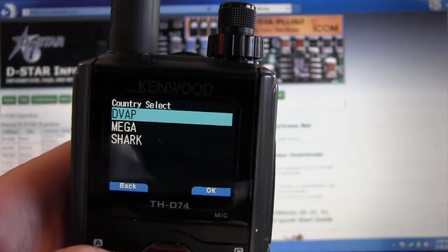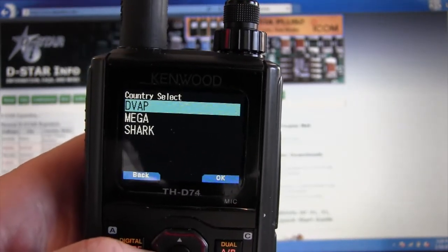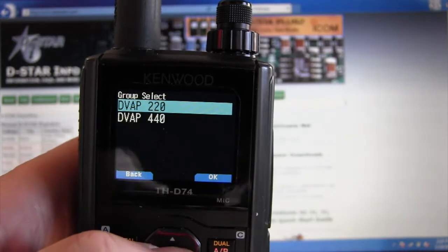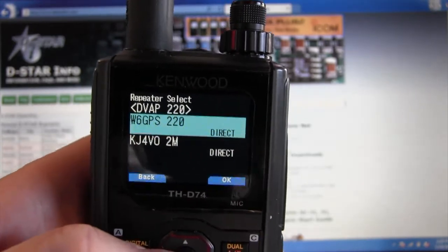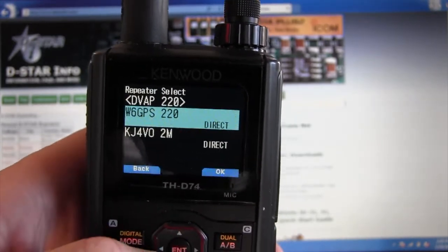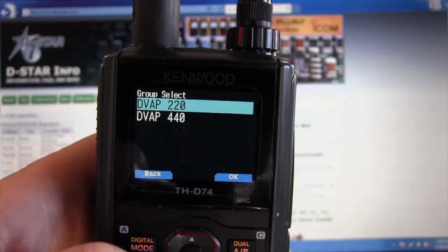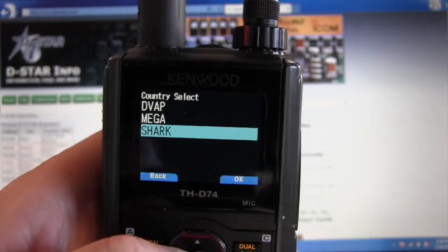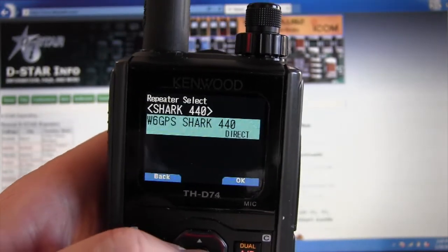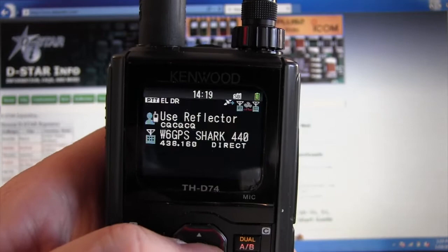I've got a variety of hotspots here - a DVAP, Mega, and a Shark - and I'm able to go in and select the different ones. So anyway, that's kind of what we're going to show you today.